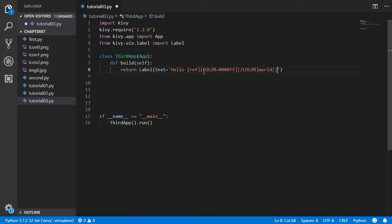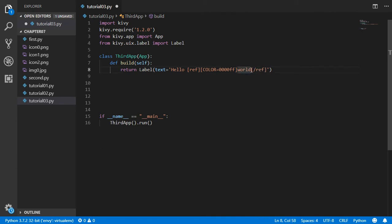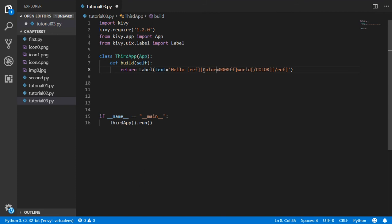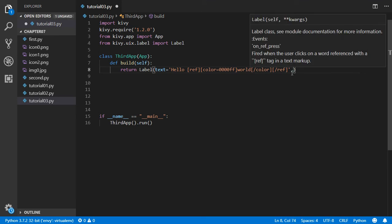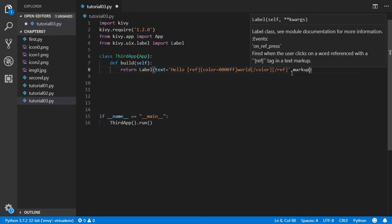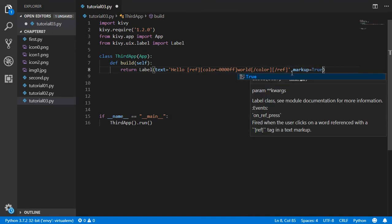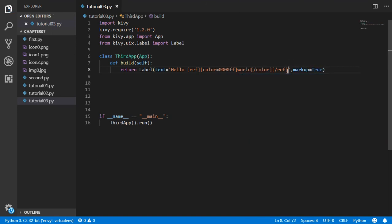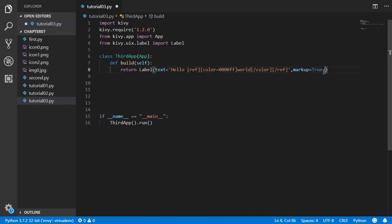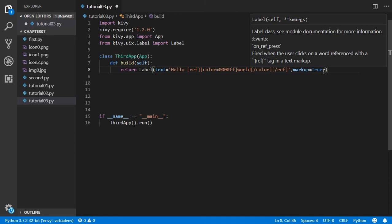And we have now also the reference. So why we are making this I will say it now. We have also here the reference, and you have the color. The tag must be, or it should be better to be small. And we have the text, and after that we say that markup will be true. Why this? Because we are using the HTML tag.